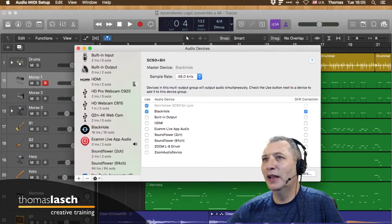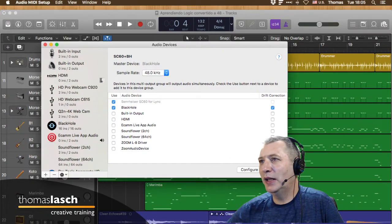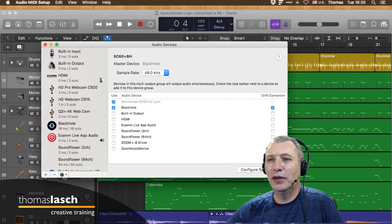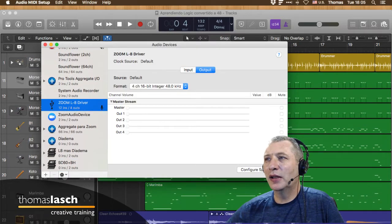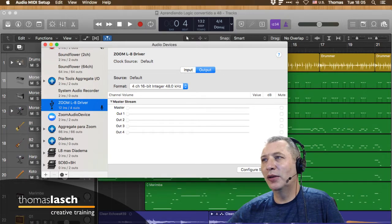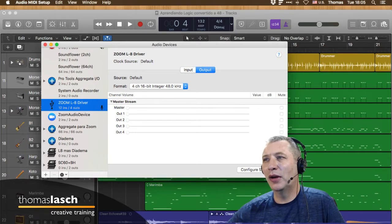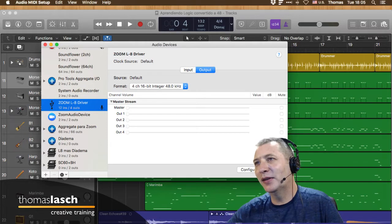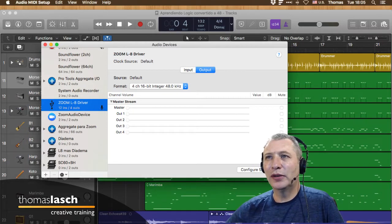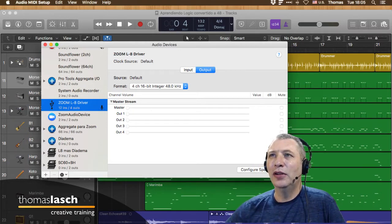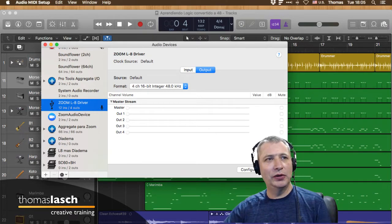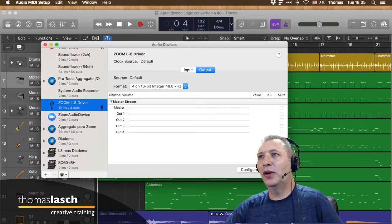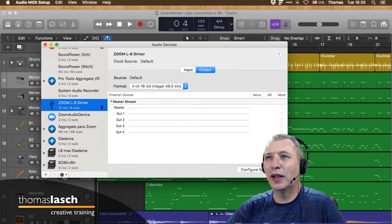Cualquier cosa que tengas conectada aquí va a repercutir en esta ventana. Por ejemplo, la Zoom está trabajando a 48 kHz. No es bueno tener un proyecto a 44.1 cuando el dispositivo a través del cual está pasando trabaja a 48. Muchas veces se pueden ajustar automáticamente, pero por cuestión del stream usando Ecam Live, prefiero trabajar todo a 48.